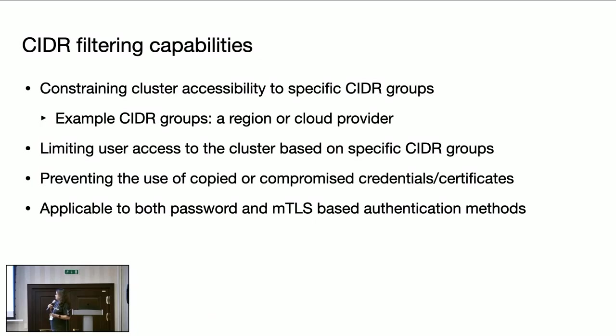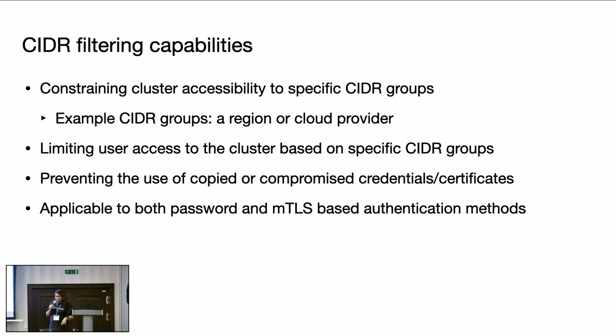And then we can limit clusters access from certain regions, certain CIDR groups. And so we can limit users access from certain CIDR groups. And this feature works for both password and MTLS based authentication methods supported by Cassandra.